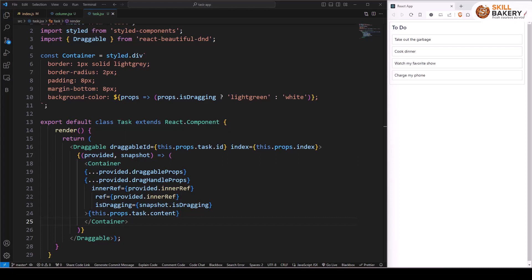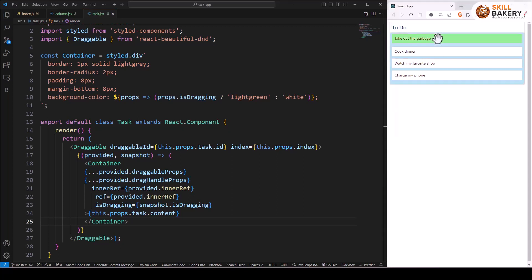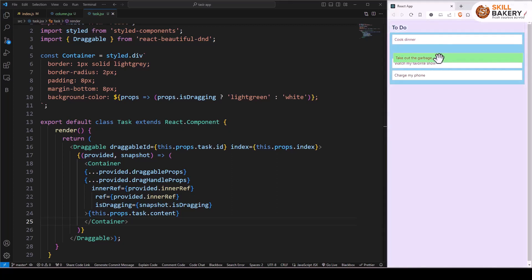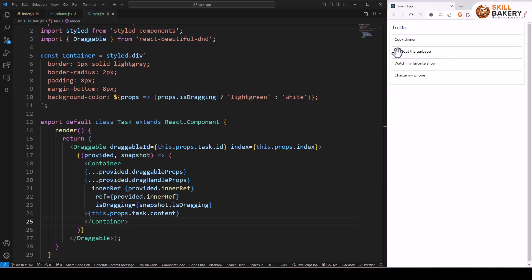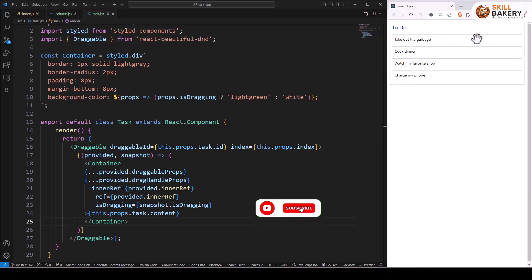We'll be learning how to create a custom drag handle. For now, if you see our tasks, we can rearrange them by picking them from anywhere. If I hover over the text and drag it all the way up, I'm able to do that. We do not have any specific position from where we need to pick it up and start the drag operation.